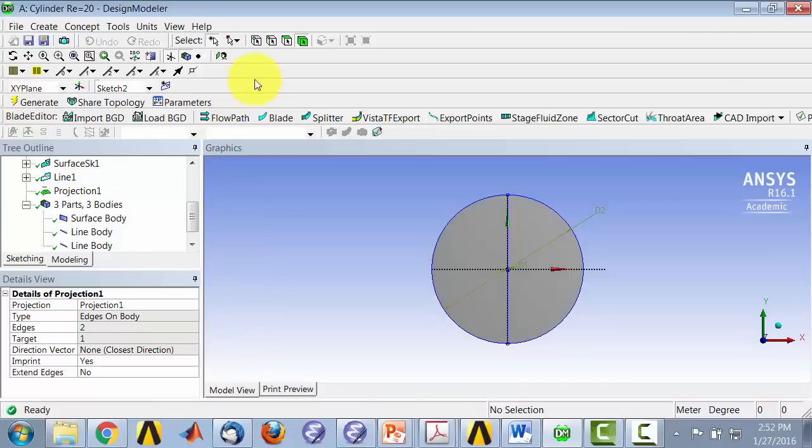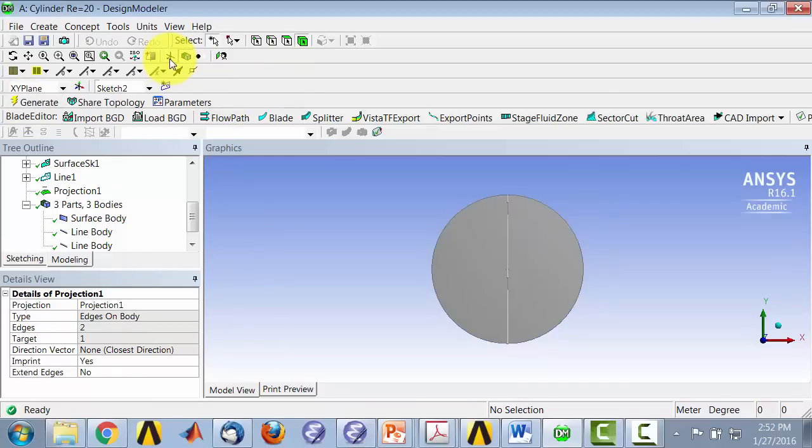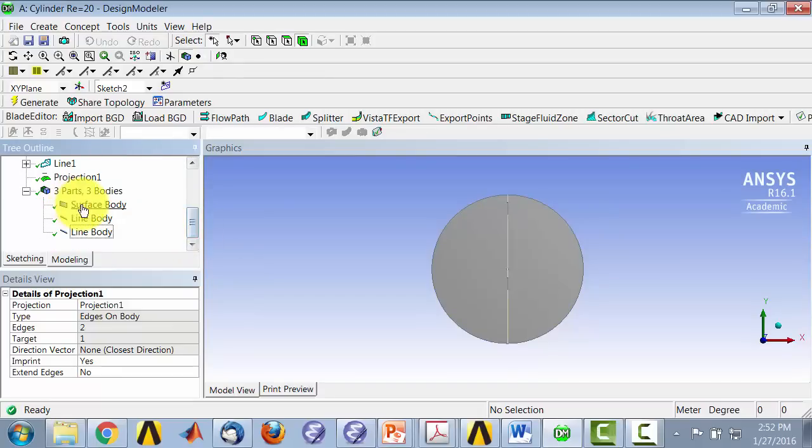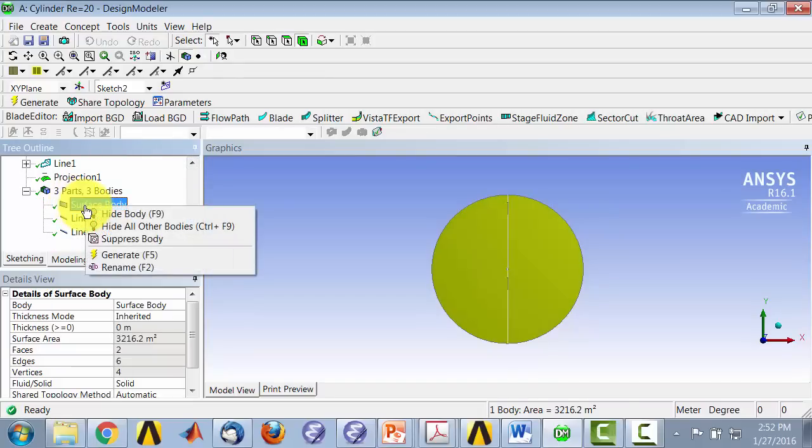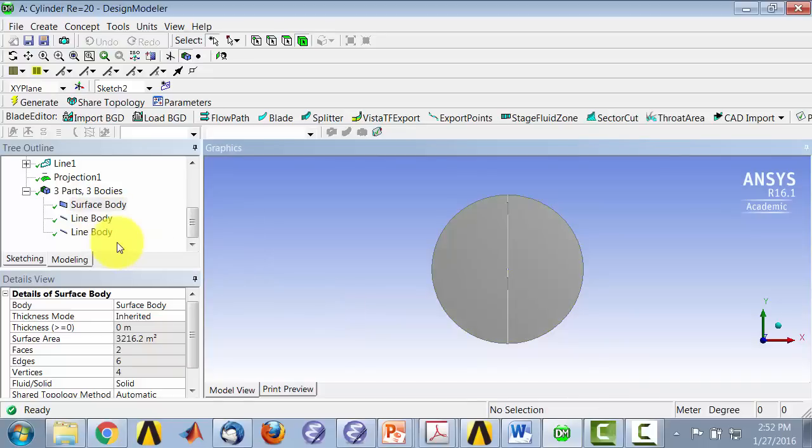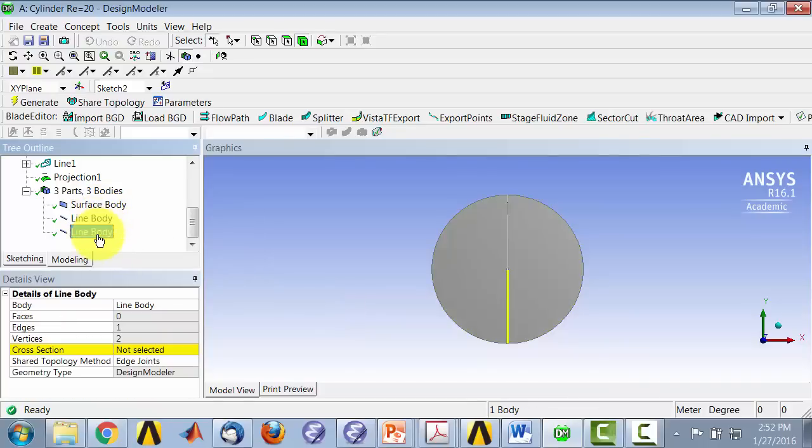Now, if I turn off the sketch, okay, I see that I have, in fact, let's see. I have the surface body, that's the line body, and the line body.